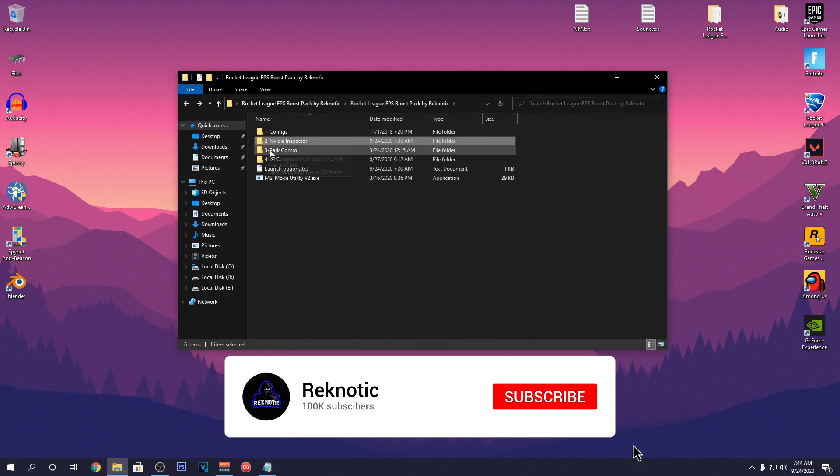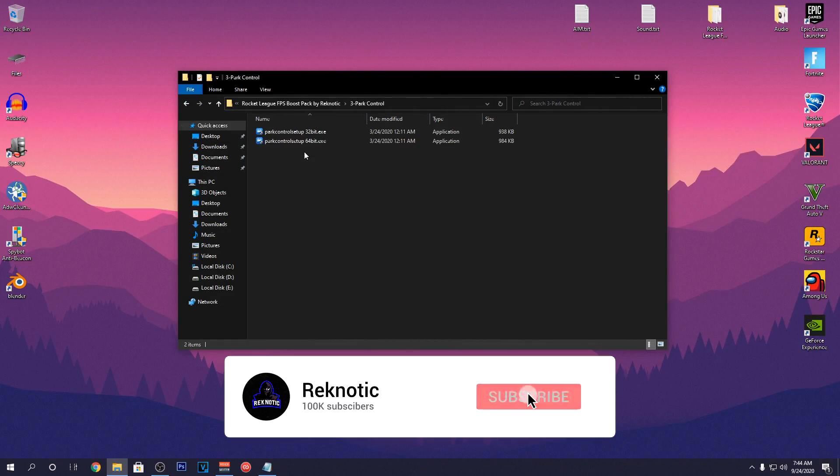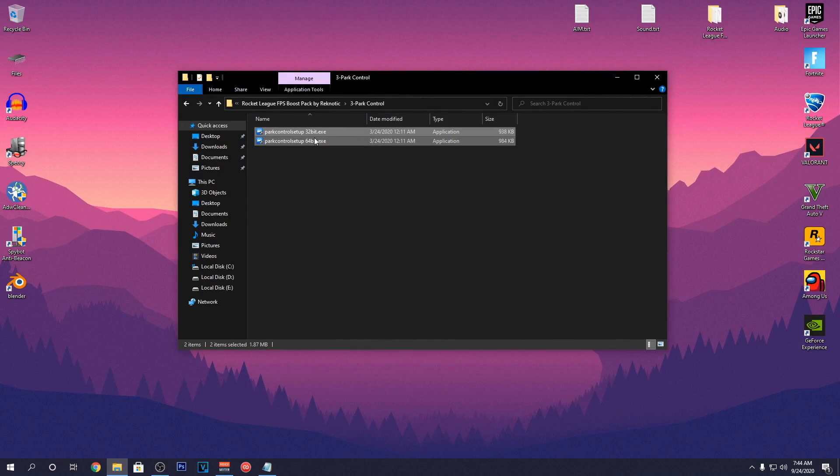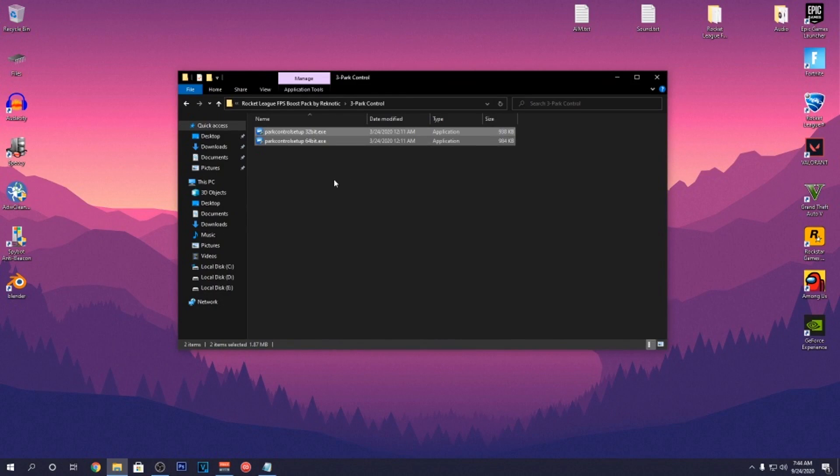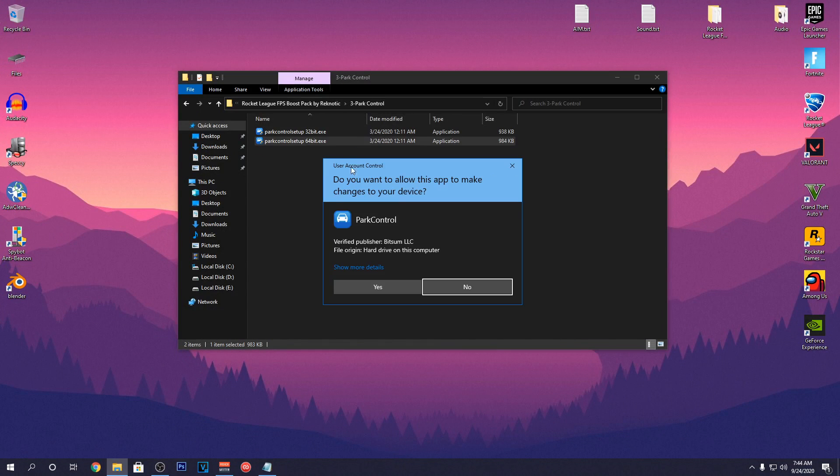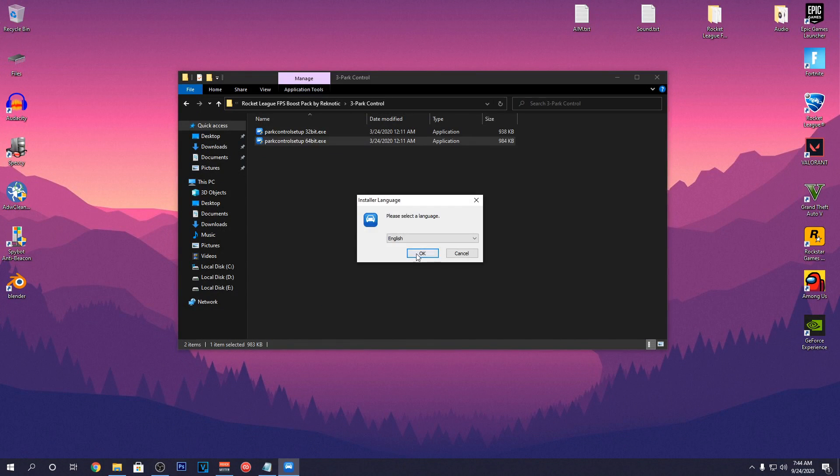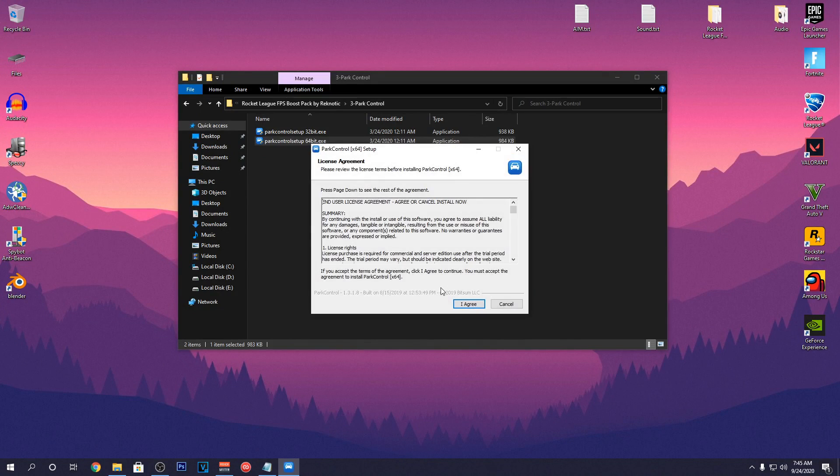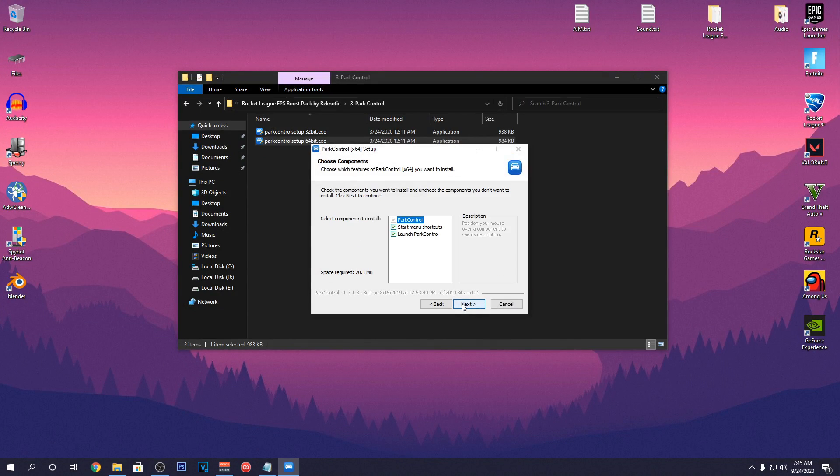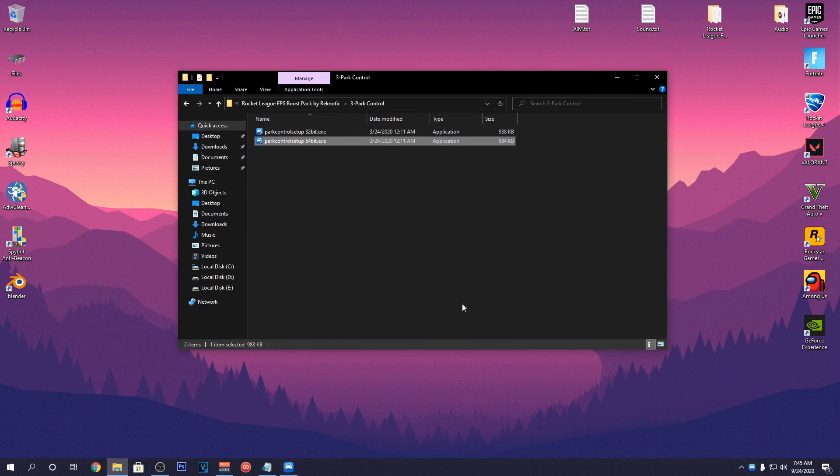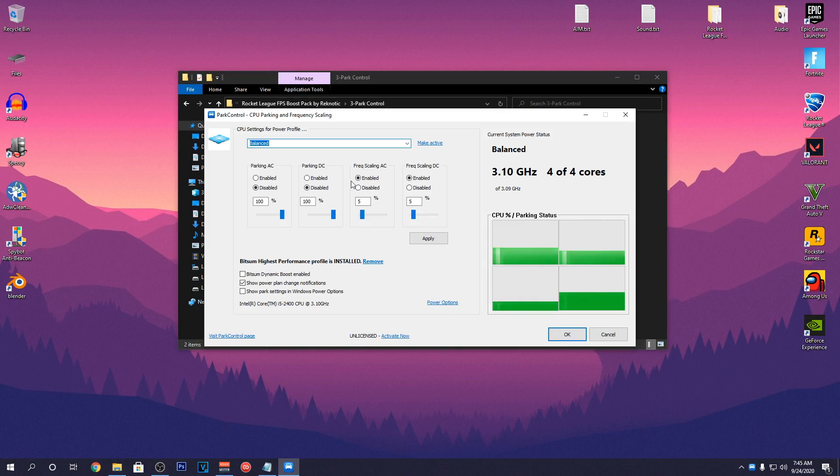Going back into the FPS Pack, go into the Park Control folder and install CPU Core Parking software using the application according to your operating system. For most of the people, it will be 64-bit so go ahead and open it up. Then click Yes and hit OK. I agree. Next and install. It will open up but before using it, we are going to create an Ultimate Power Plan.